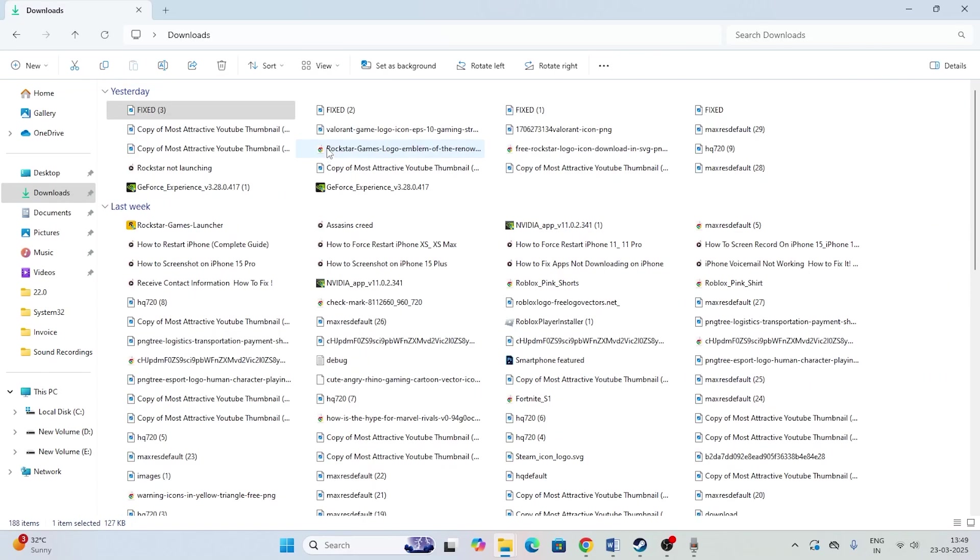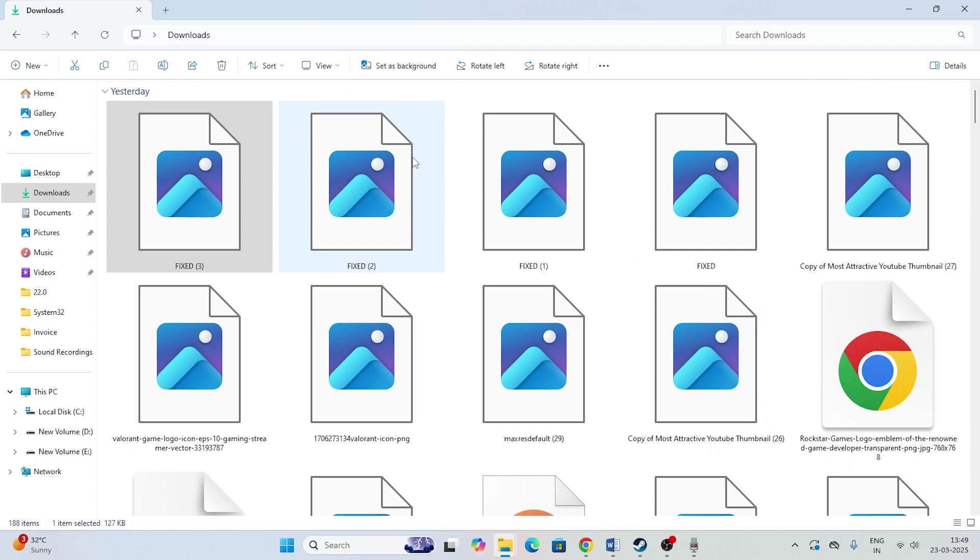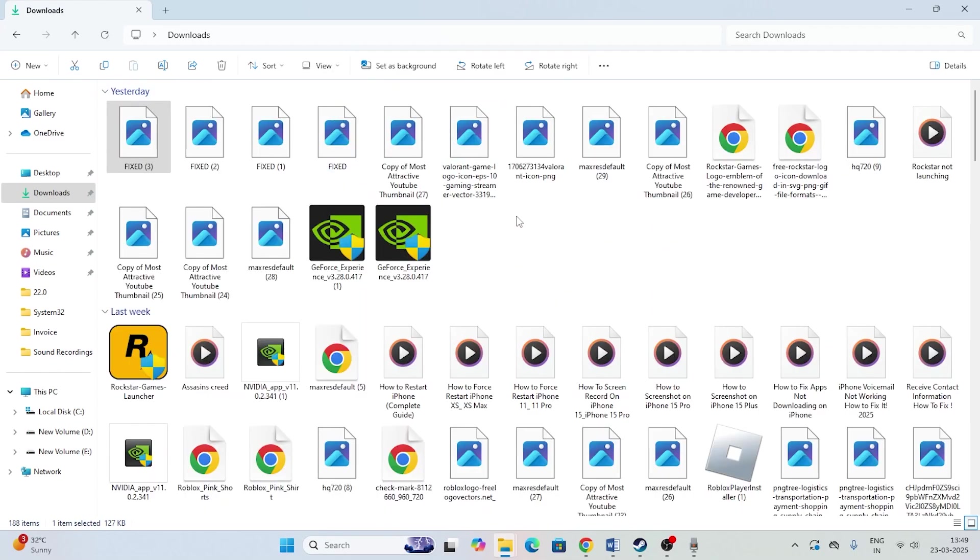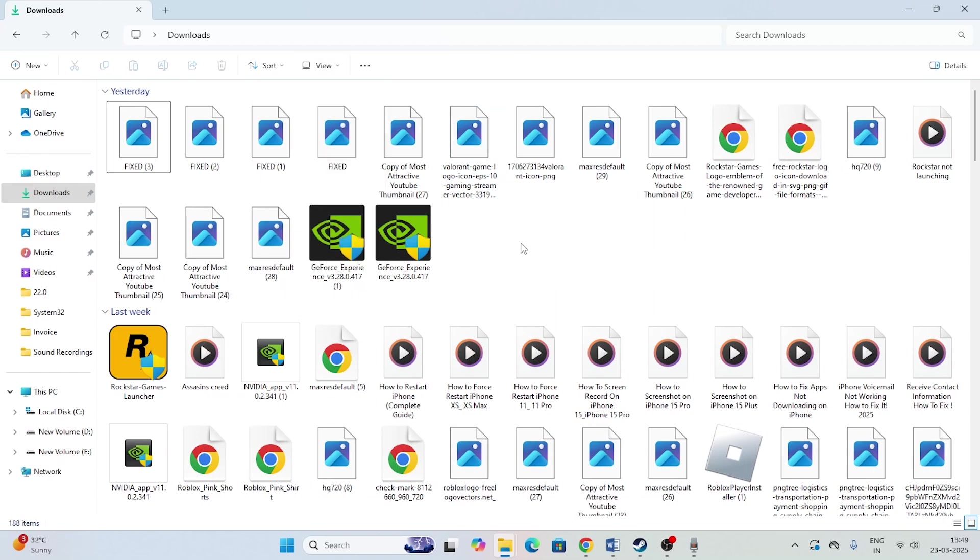You can set it to the extra large icon as well, or you can change to the large icon like this. After changing the view icon size, this might in some cases fix the issue. If it's not fixing, just go over here to the three dots. Now we need to go to options, then go to view.